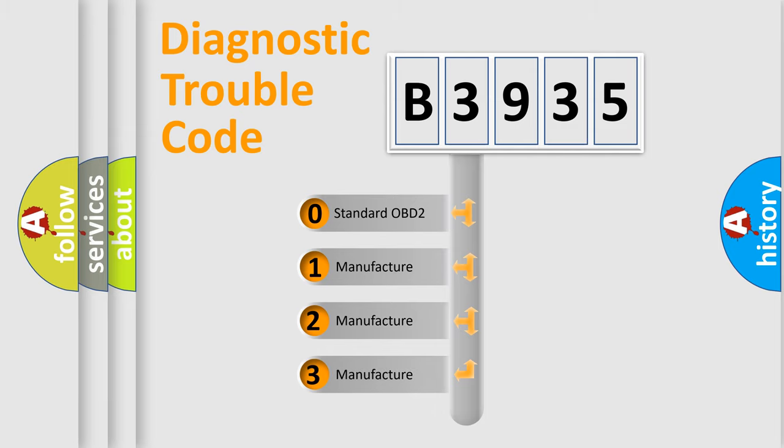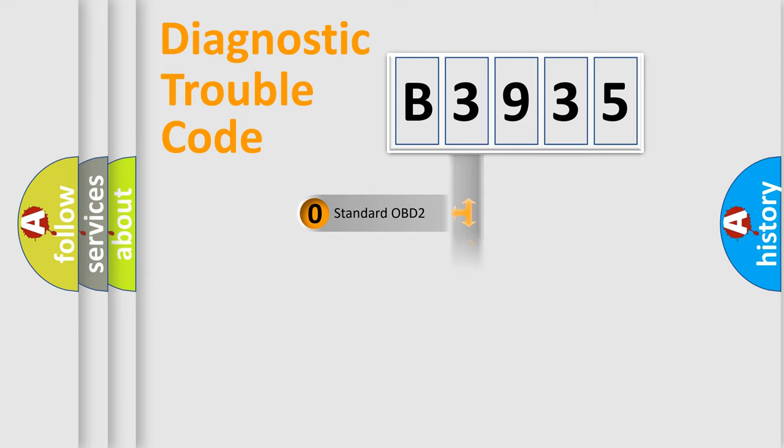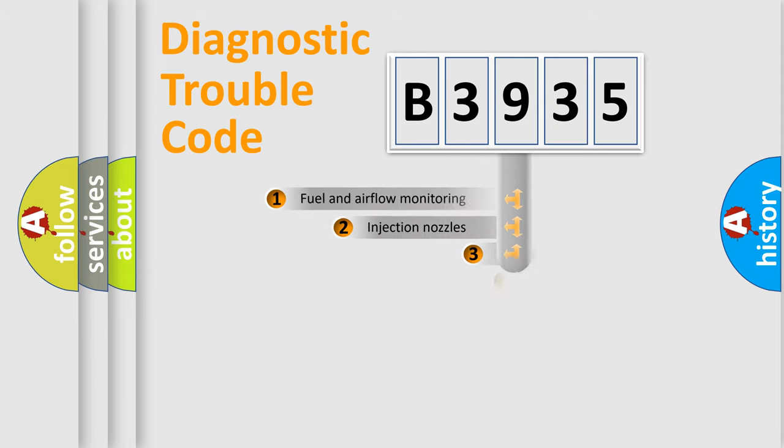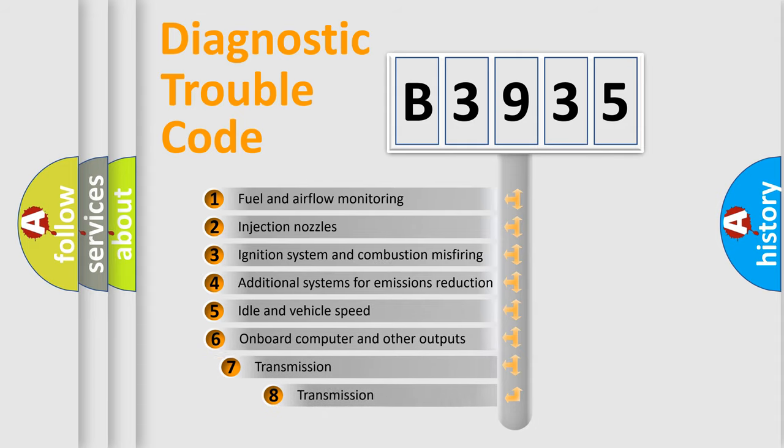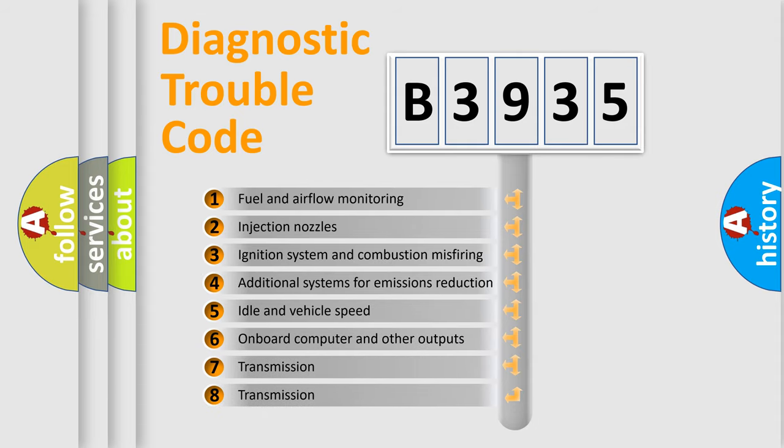If the second character is expressed as zero, it is a standardized error. In the case of numbers 1, 2, or 3, it is a manufacturer-specific expression of the car-specific error.